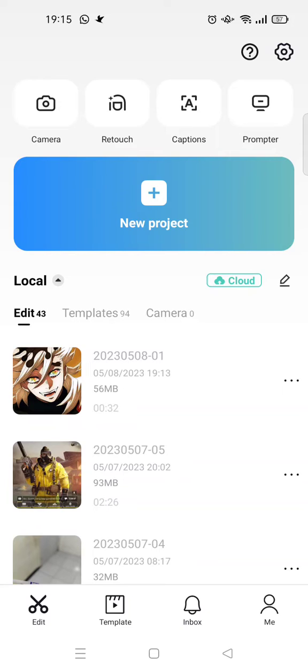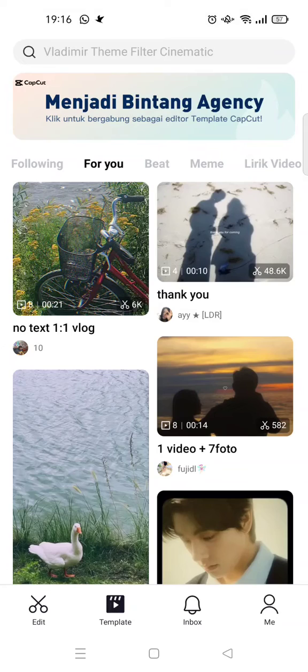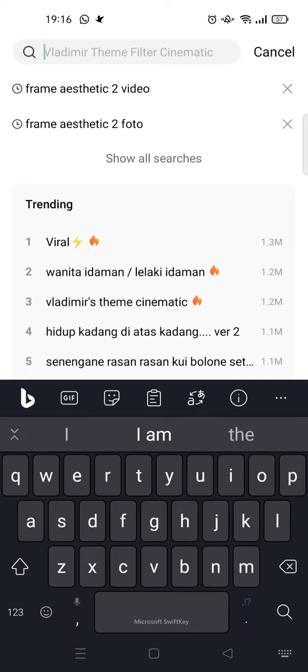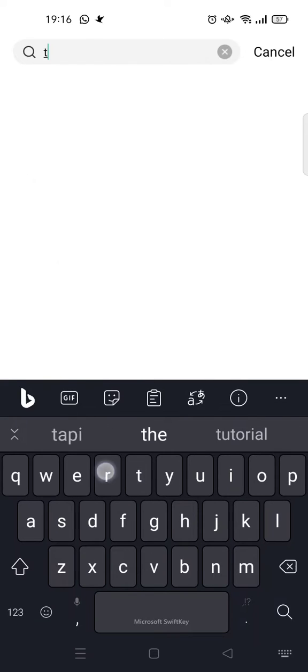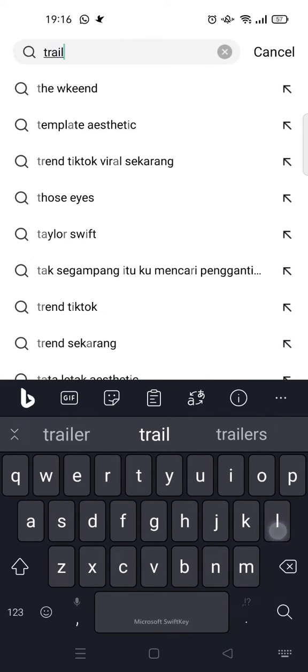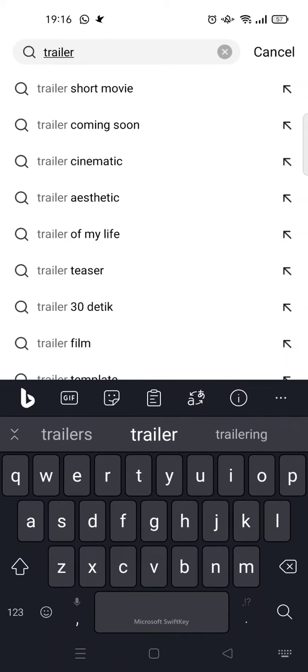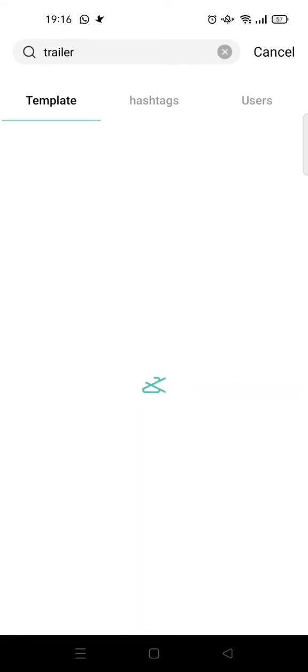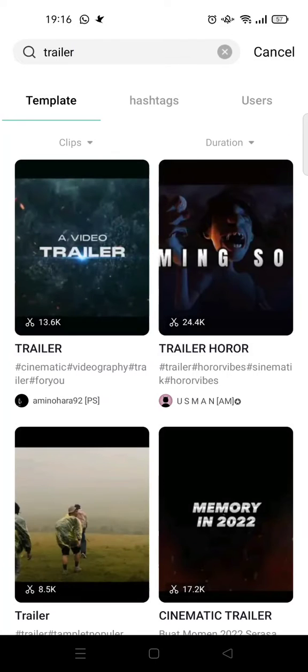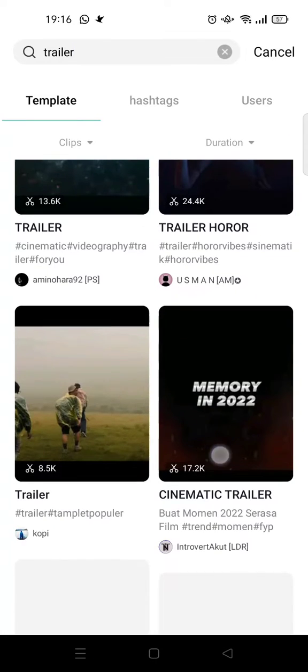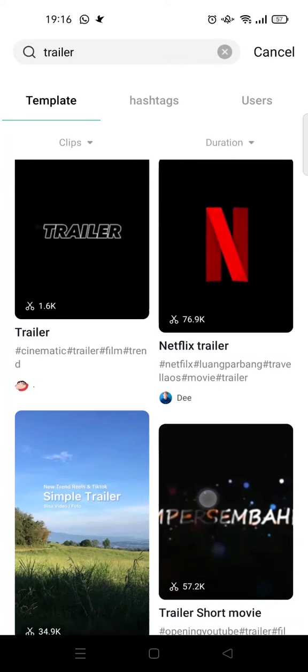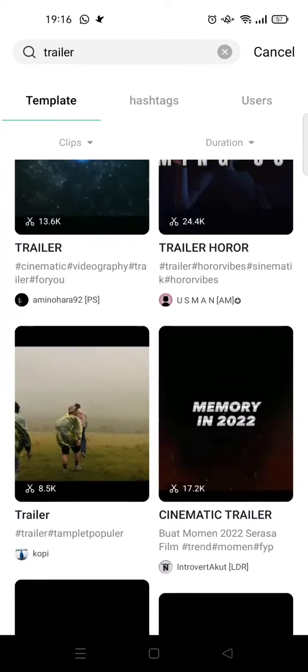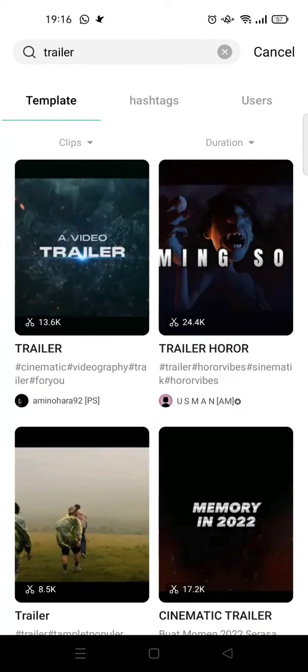to do is just go to the template tab in CapCut, then search for the trailer template. Just type in the keyword and click on enter, and you'll see a lot of options that you can use in